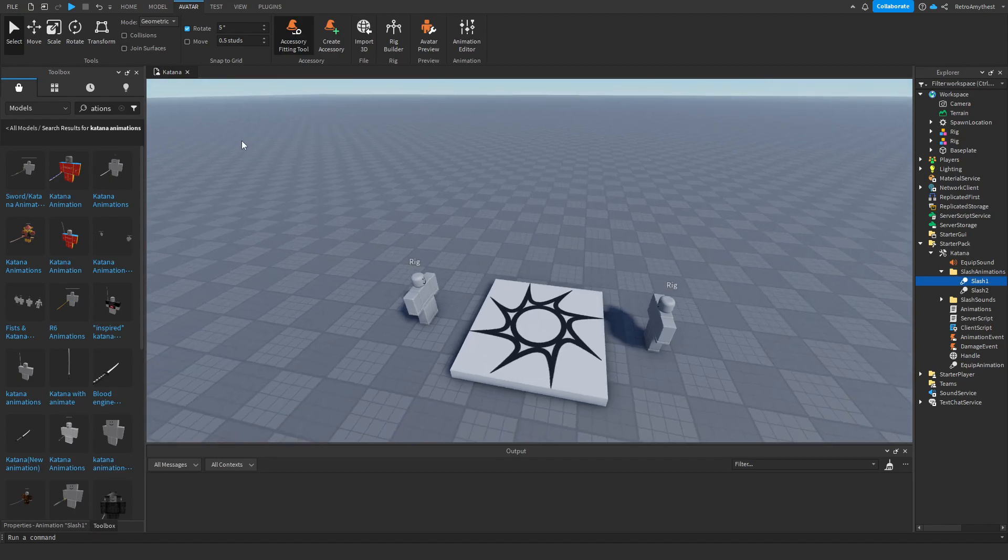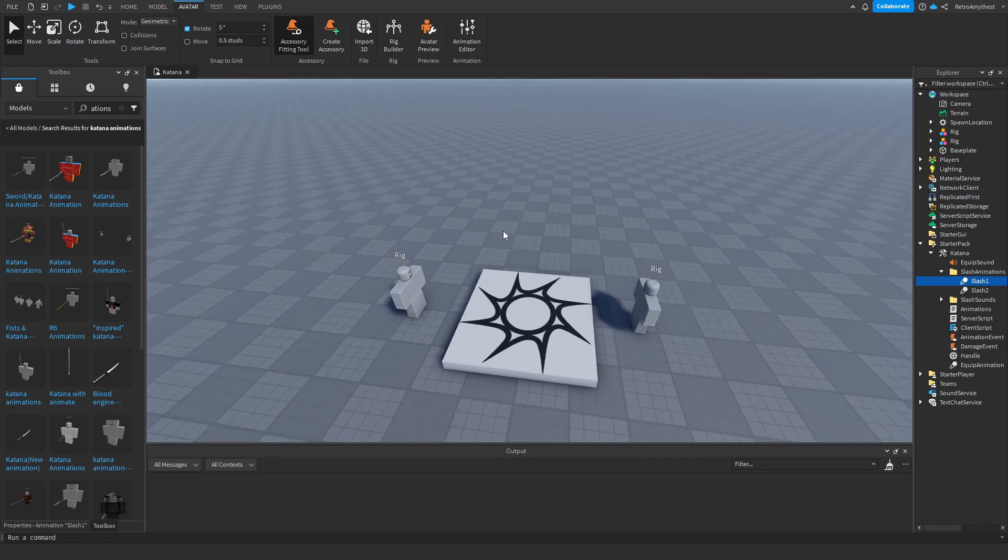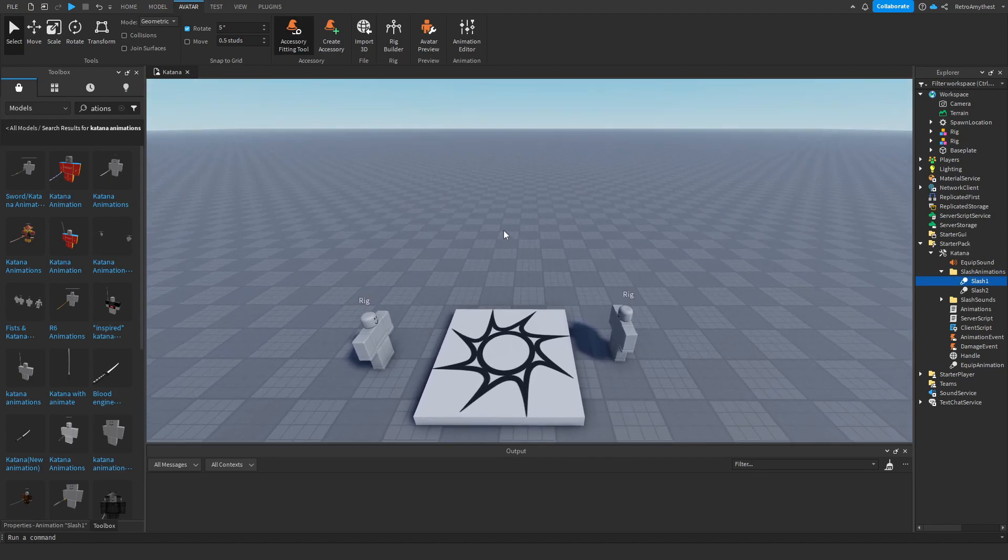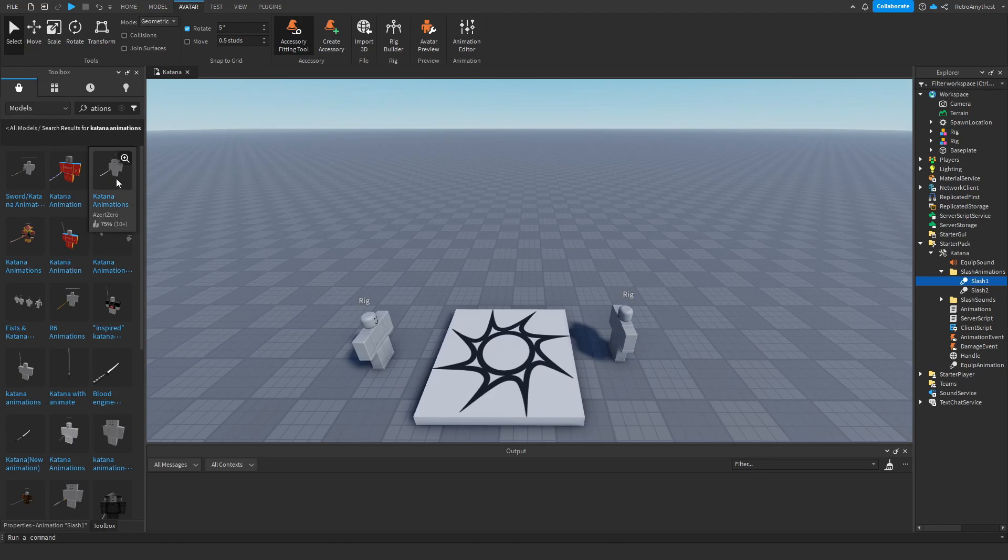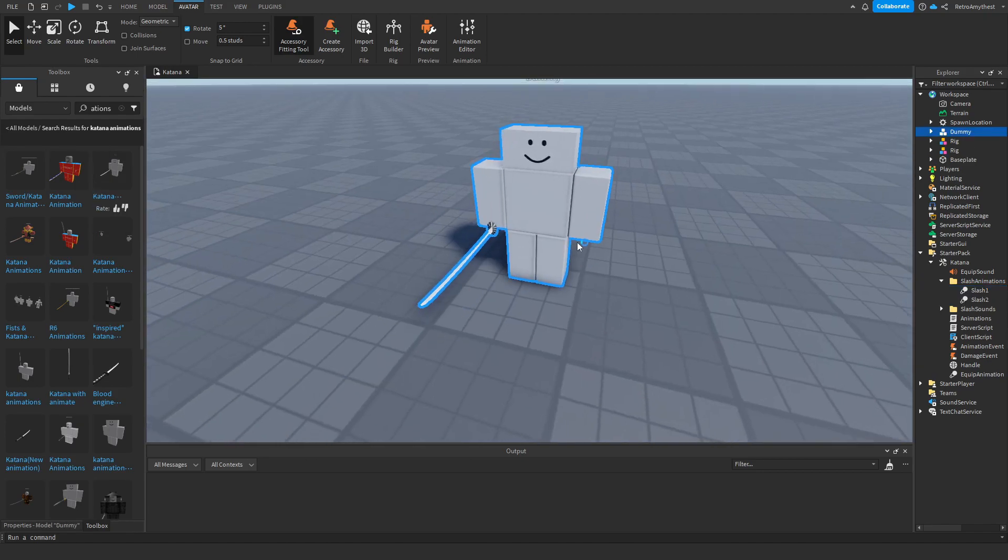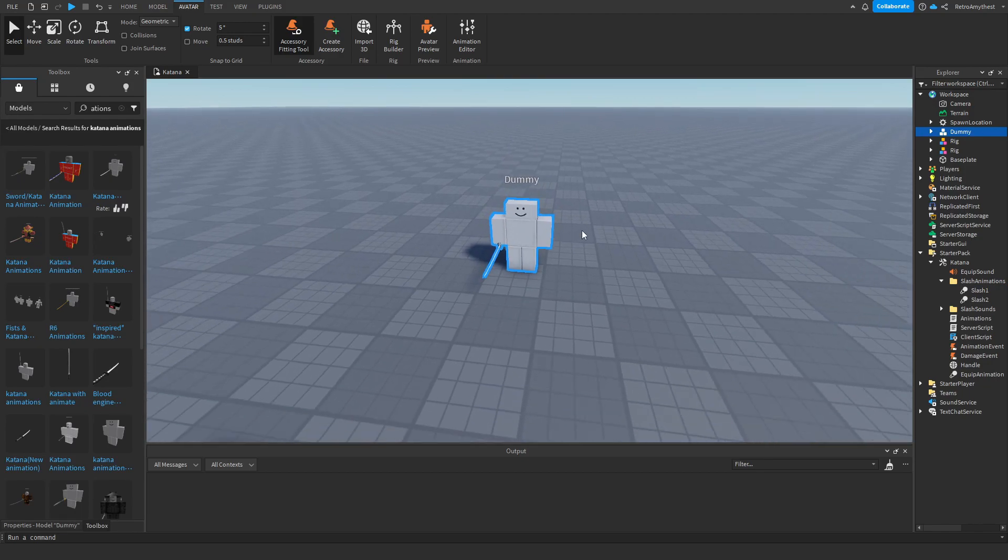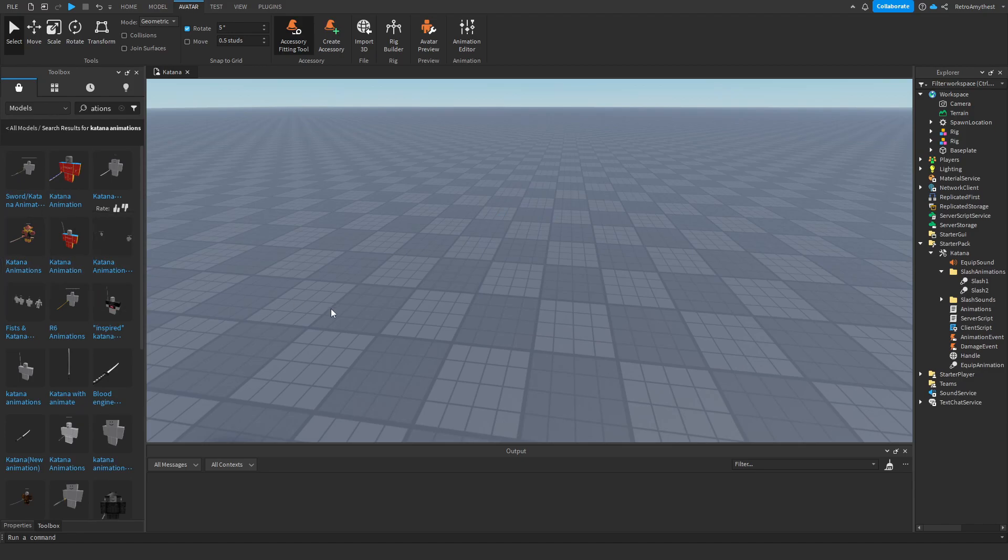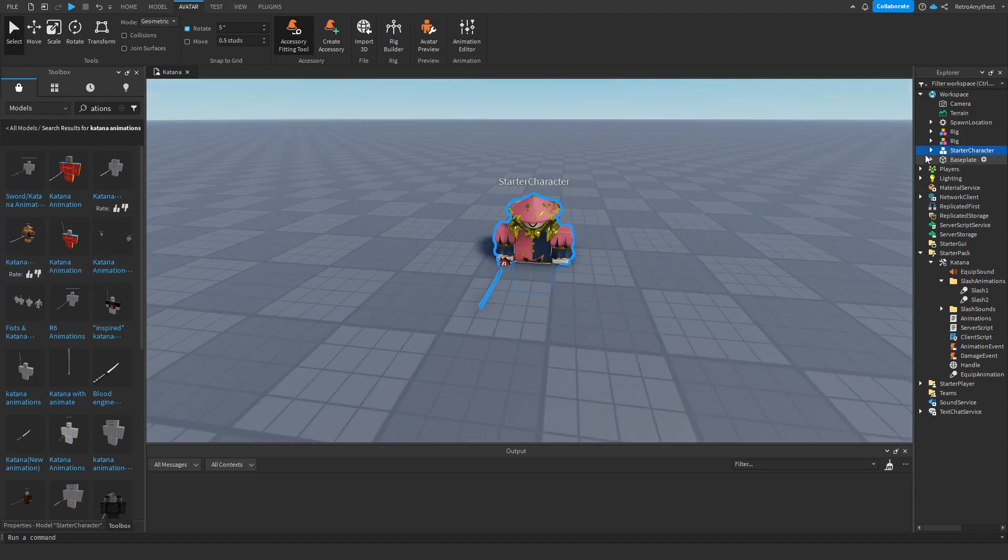Your game will have your character either R6 or R15, whatever you made in the settings. Make sure that when you get your katana animation, it is the same type as your character. So this is R6, and this one is R15.